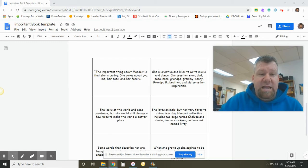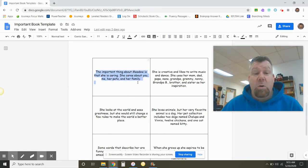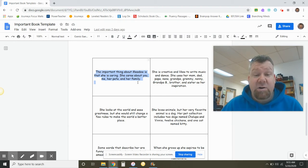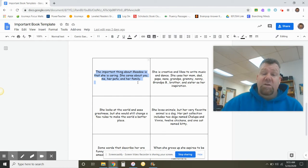So, the first box in her draft says the important thing about Meadow is that she is caring, she cares about you, me, her pets, and her family.